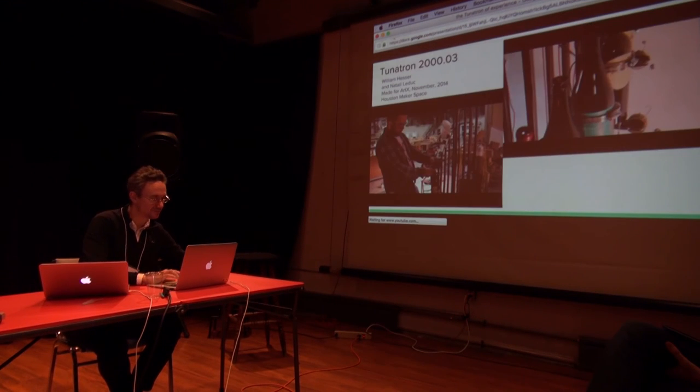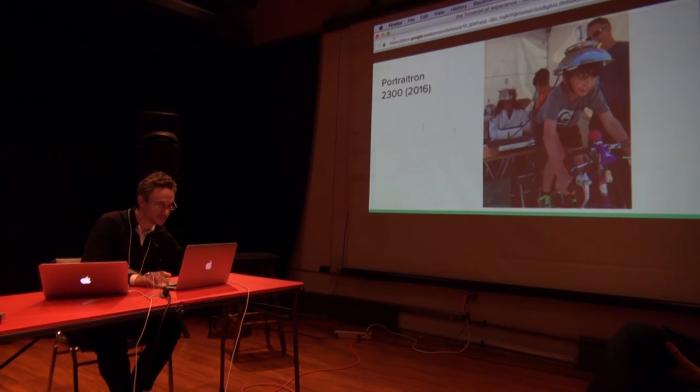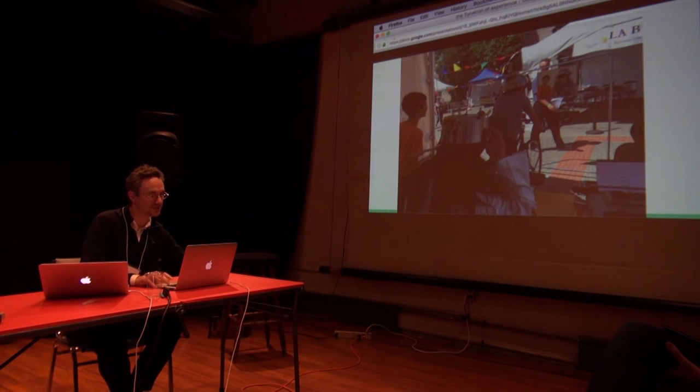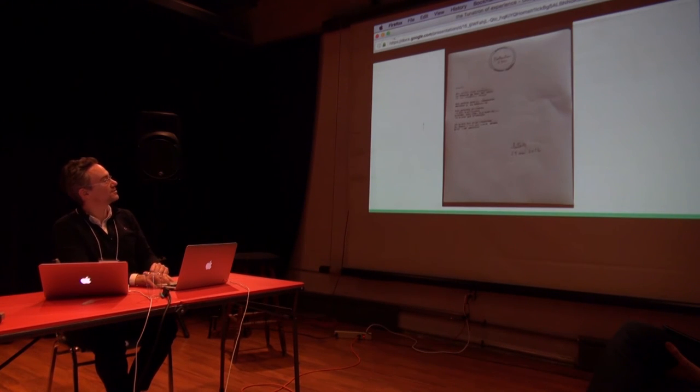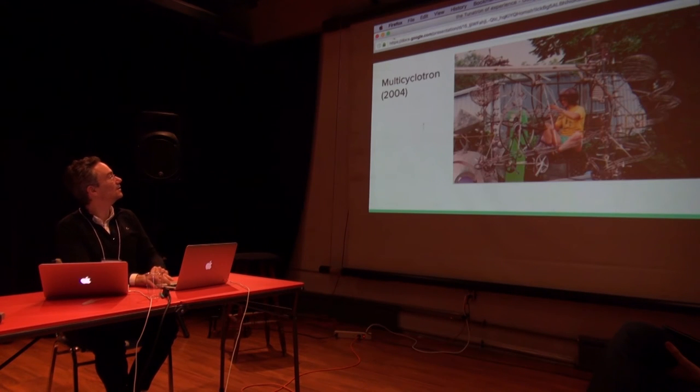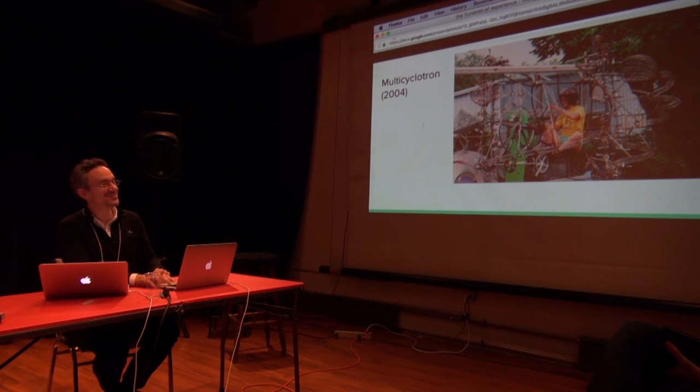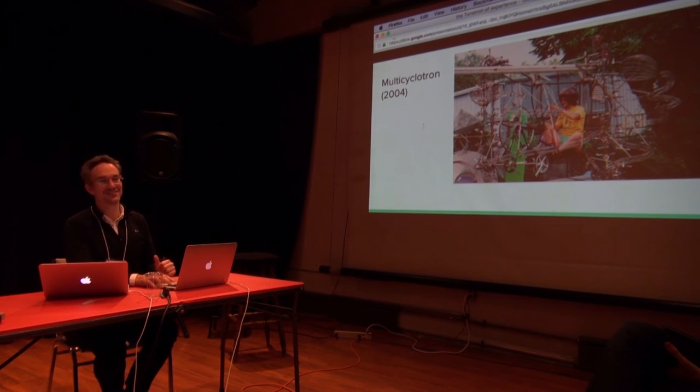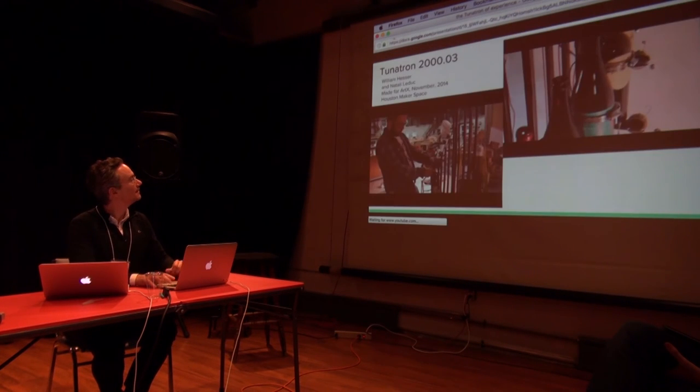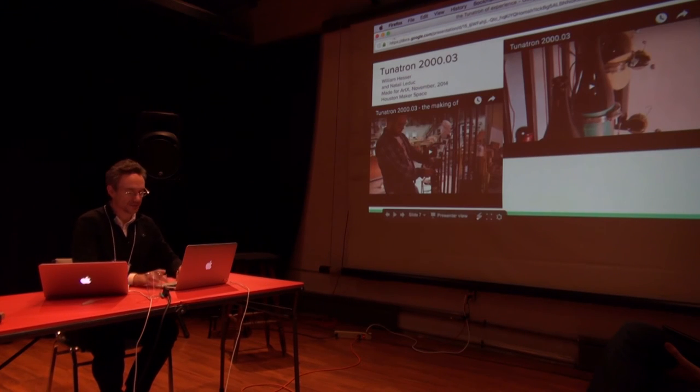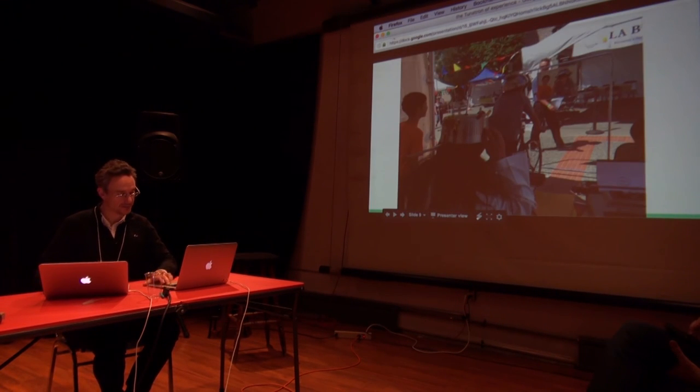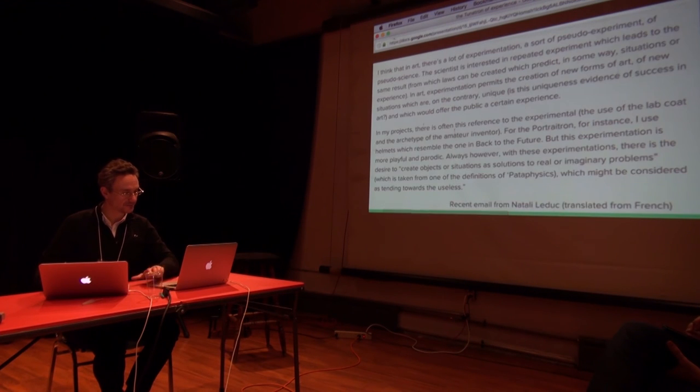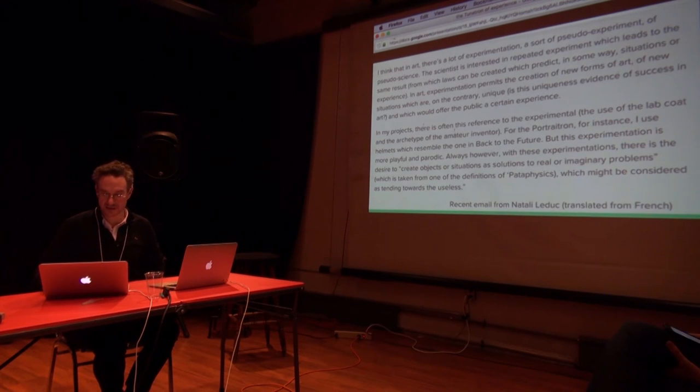So it's a typewriter. This is her multi-cyclo-tom. You can see the pataphysical in there. I'll skip it. I probably don't have time. If you want to see it later, I'm happy to show it to you. And this is what she has to say.